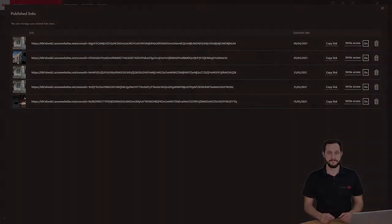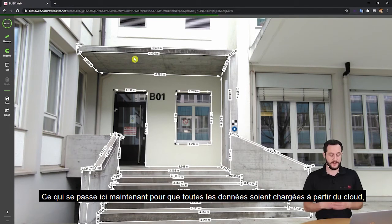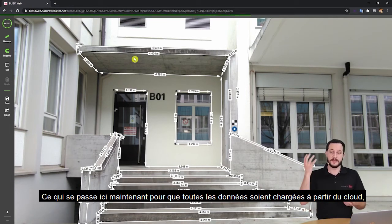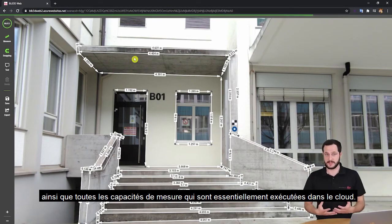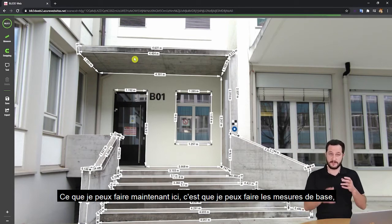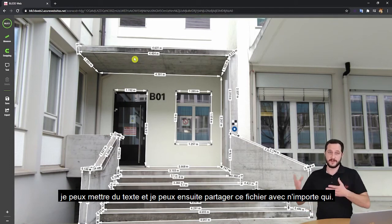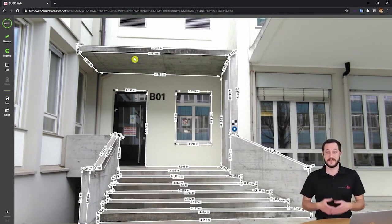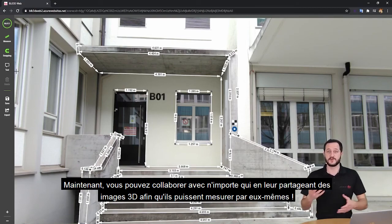So let's see that now. Our link is being loaded in the BLK3D web. We can already see the preview of the image, and all the data is being loaded from the cloud, as well as all the measuring capabilities that are run in the cloud. I can do the basic measurements, put text, and share this file with anyone further. Now you can collaborate with anyone by sharing the images so they can measure for themselves.